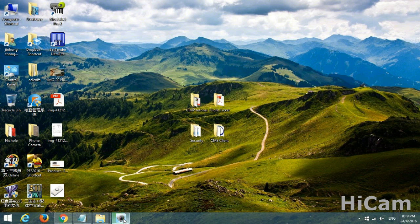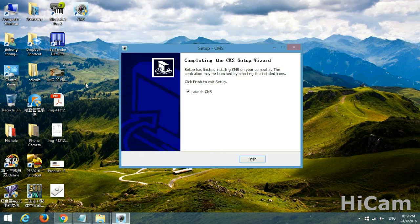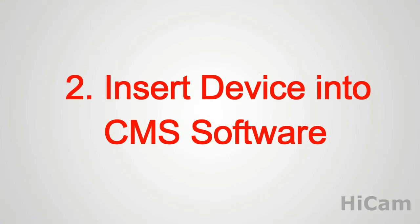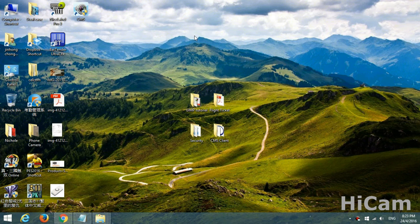After the installation is done, the desktop shortcut or icon will appear here. There it is — finish. Now I would like to teach you how to insert the device into your CMS and some basic operations and functions. Double-click the CMS to open it up.